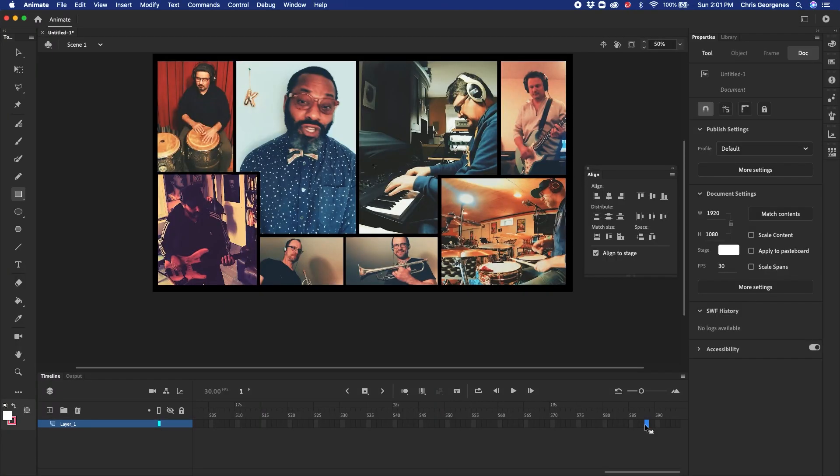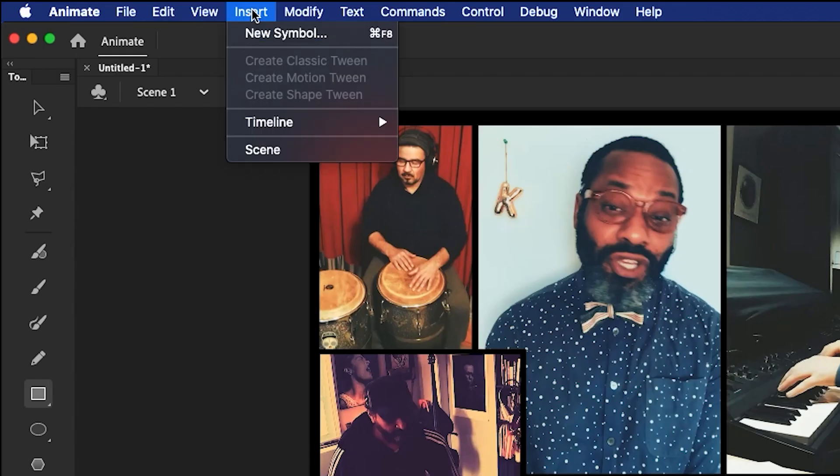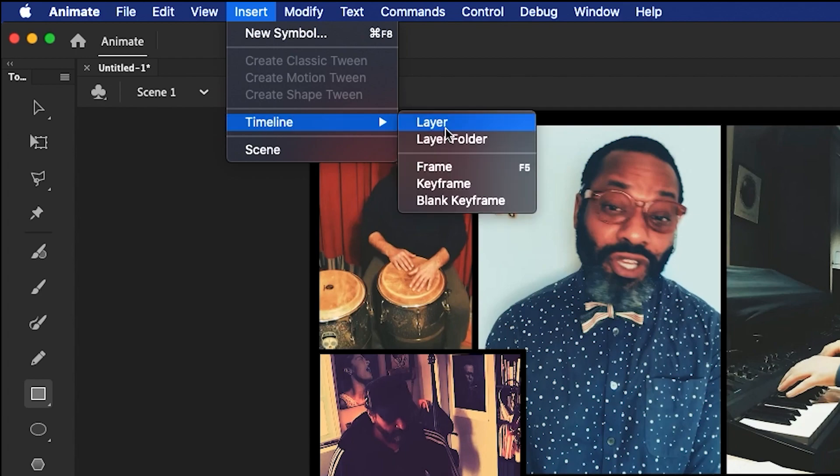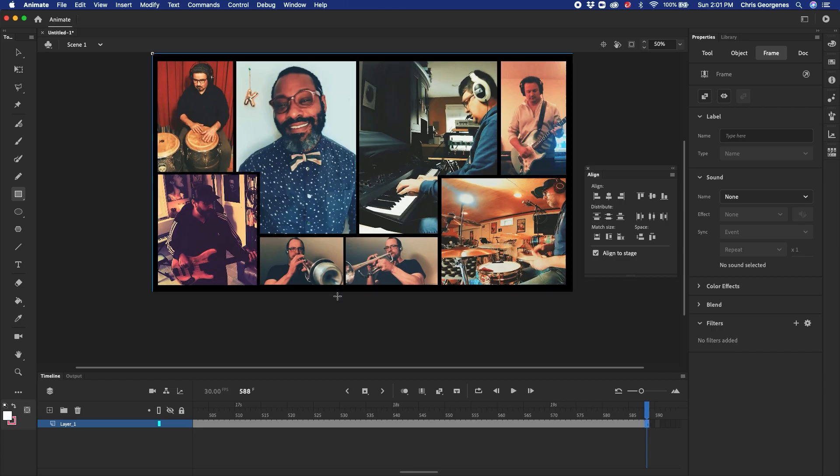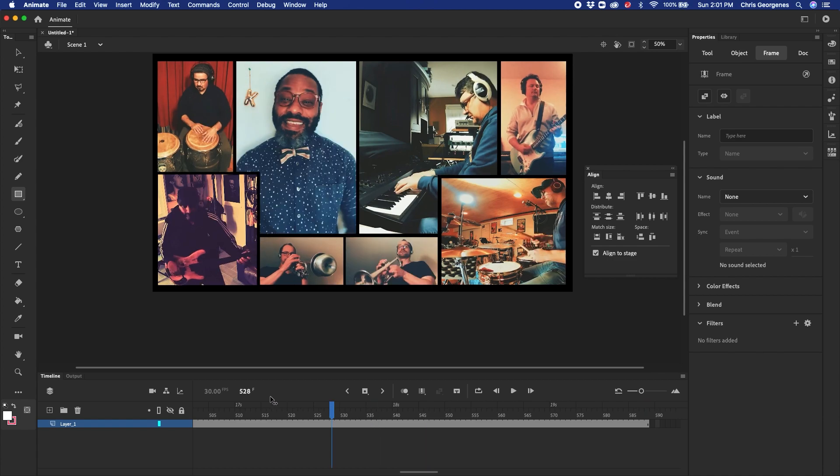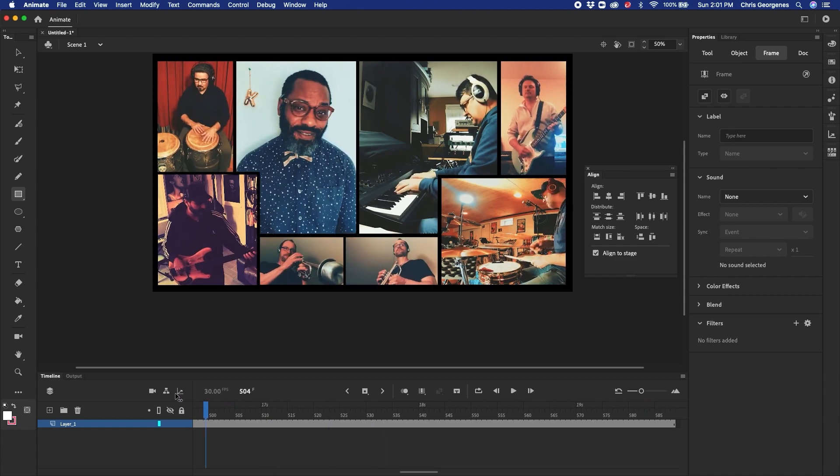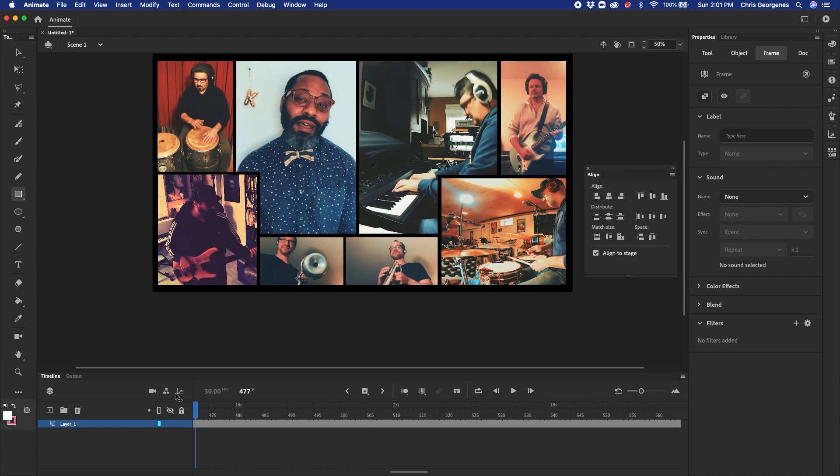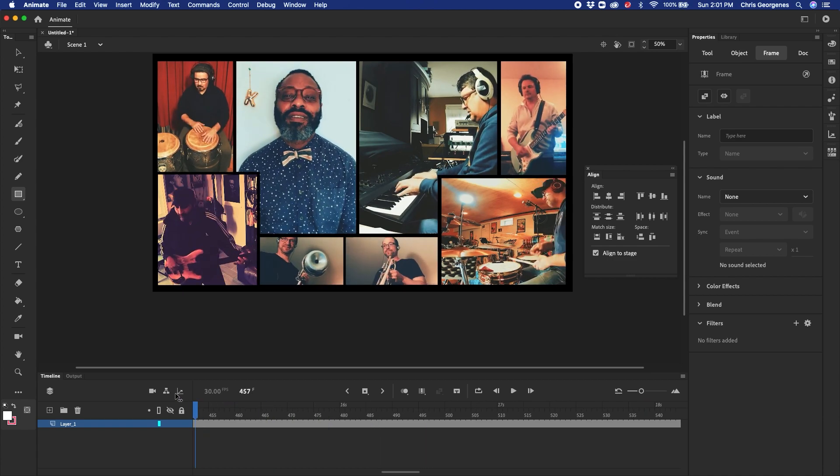If I click on a frame further down the timeline, I can go to Insert Menu, Timeline, and then click on Frame. The keyboard shortcut is F5. Now I can scrub the timeline and see the actual video playing.